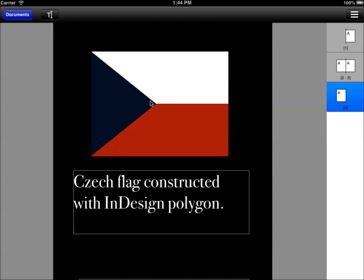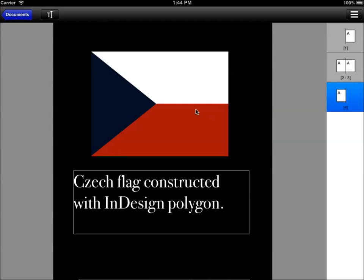Here you can see that we also display polygons, shapes created in InDesign. This IDML document you can download from our website. You can review that in InDesign as well so you can see what it looks like in InDesign and on the iOS device.